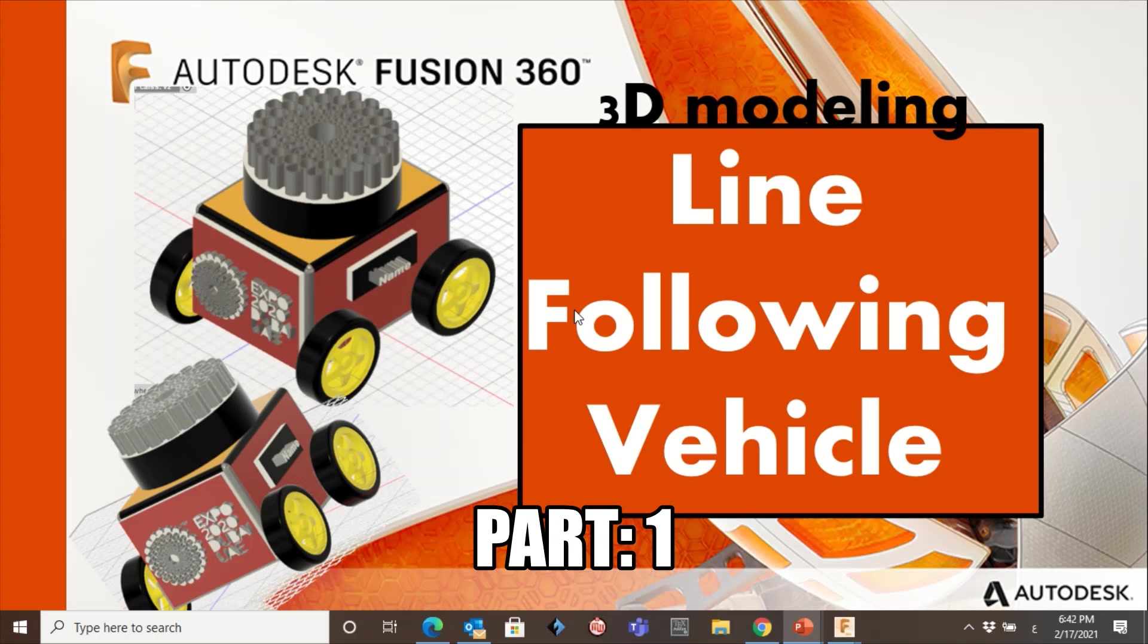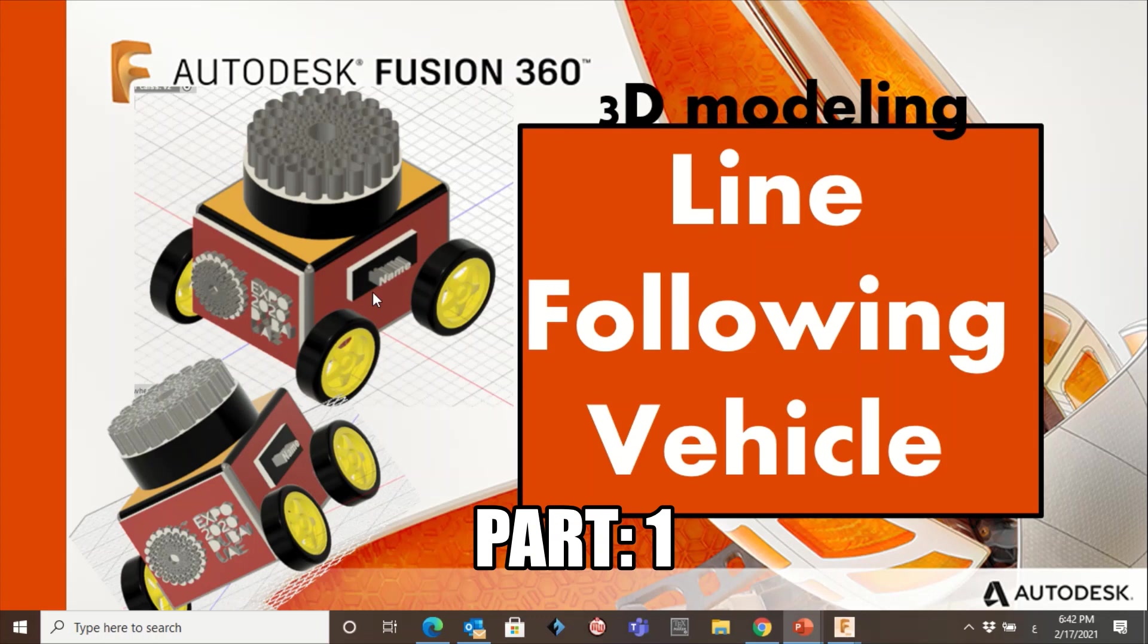Hello everyone, Assalamu Alaikum. In this video I'm going to show you the basic tools to create a line following vehicle model such as this one. I don't want the output to be the same. I want to see different designs, different colors, different shapes as well. So here I want you to learn the tools that will help you to create your own line following vehicle.